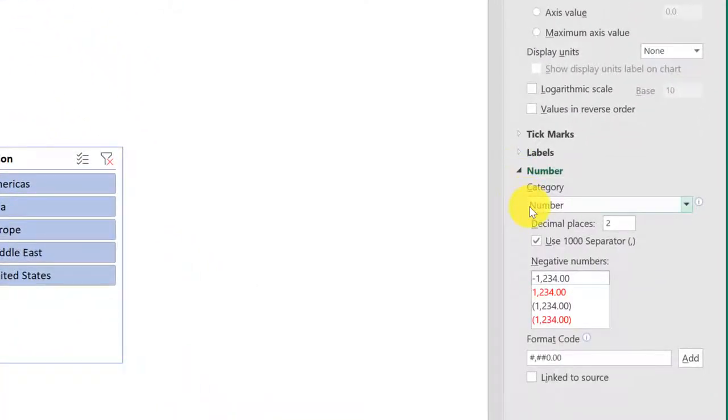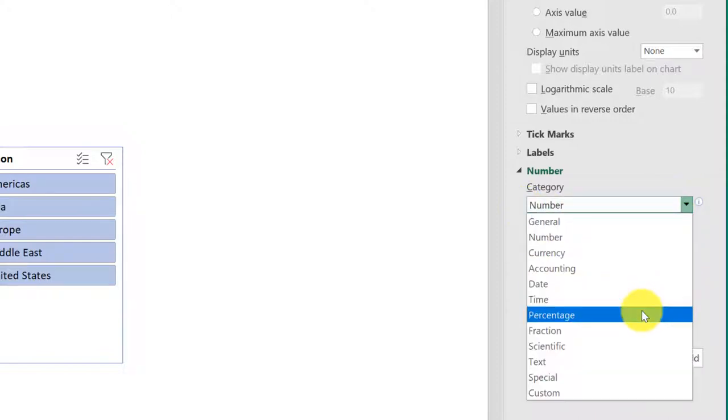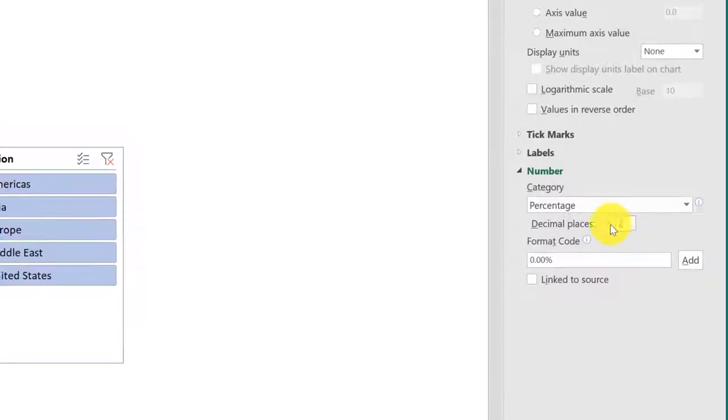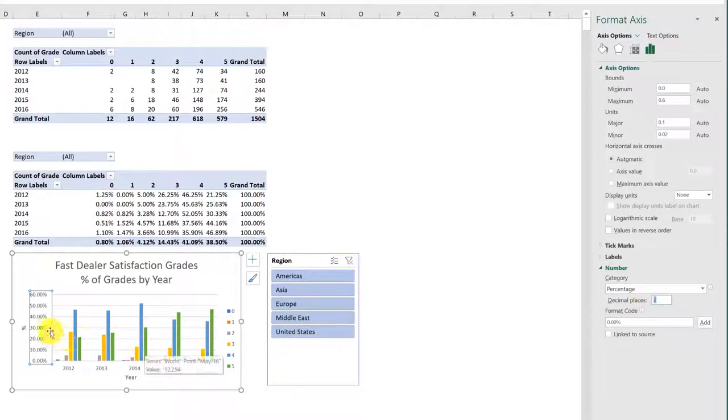The first thing I want to do is change the formatting from a regular number to a percentage, and then change the decimals from two decimal places to none. I'm just going to put in a zero to overwrite it and hit Enter.